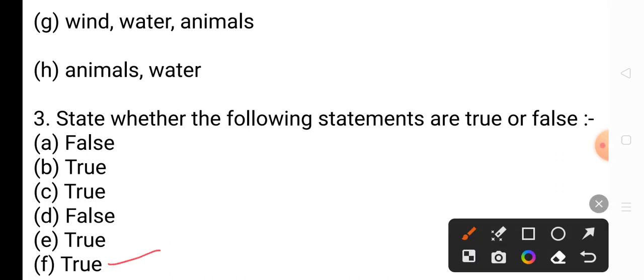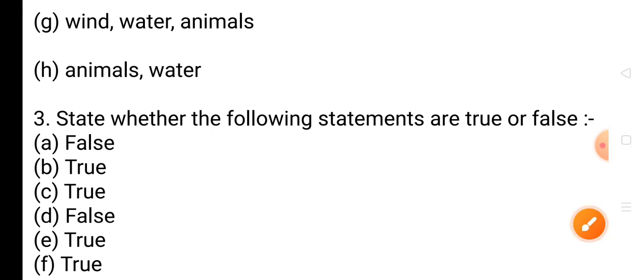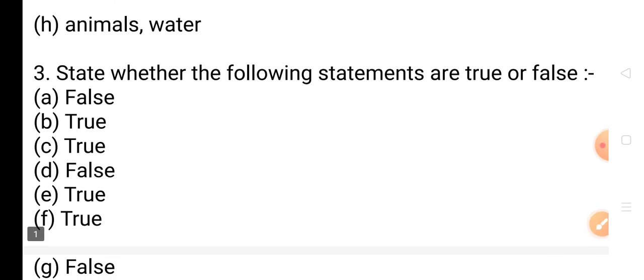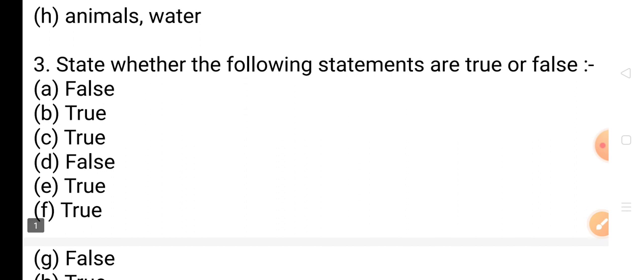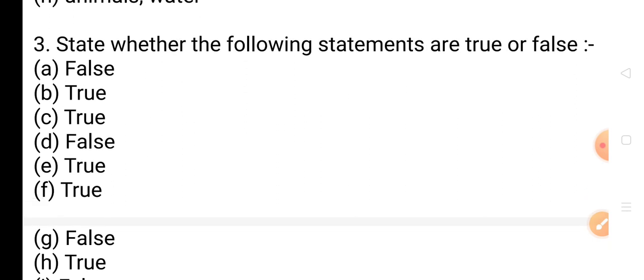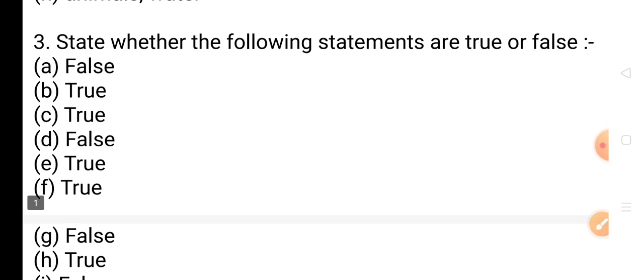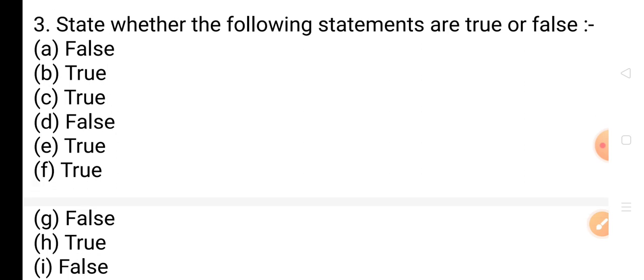Continuing with True or False: Question 3: The male part of a flower is called pistil — this is False. Question 4: The transfer of pollen from anther to stigma of a flower is called pollination — this is True. Question 5: The ovules turn into fruit — this is False. We have completed the True or False section.